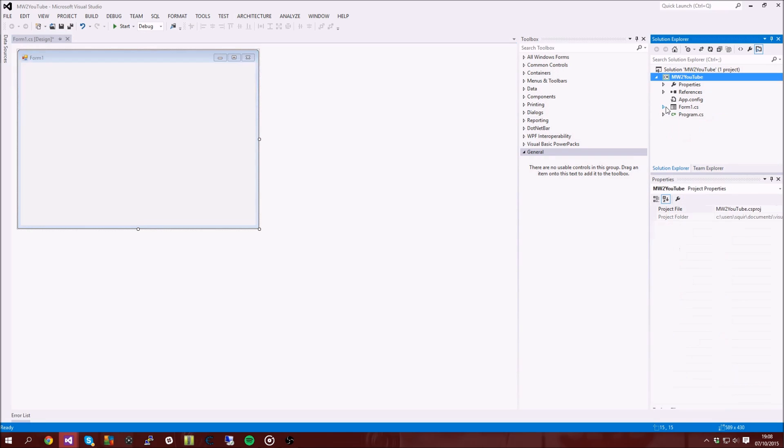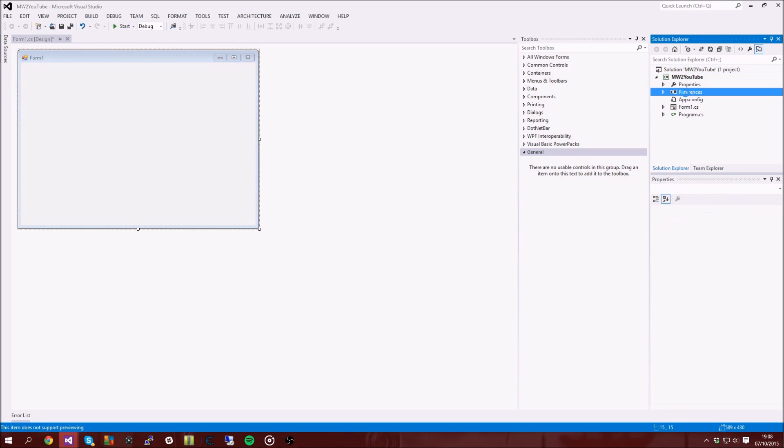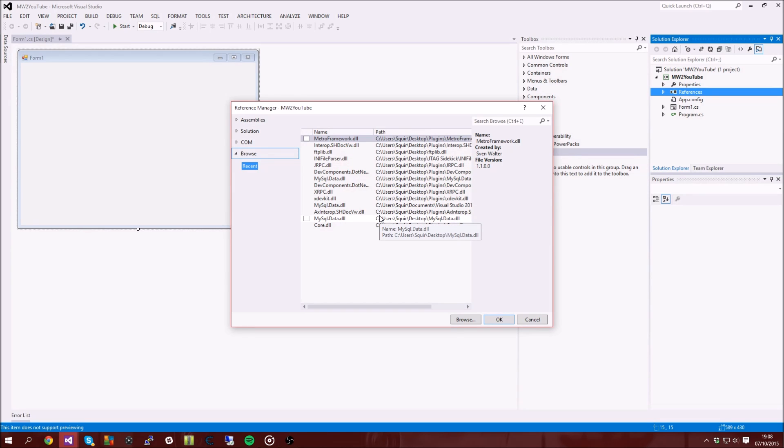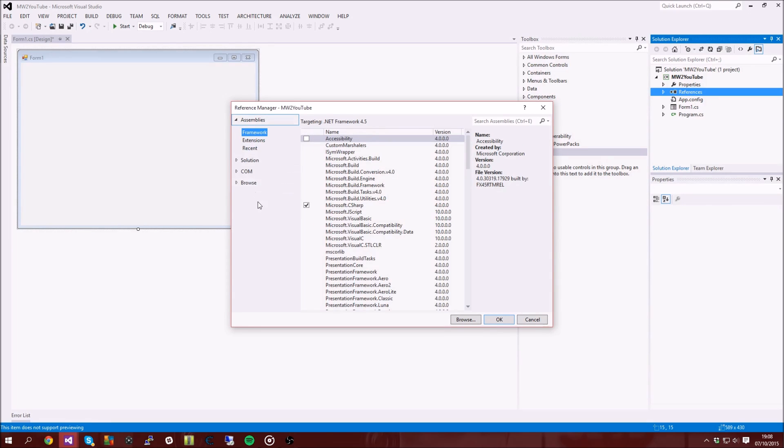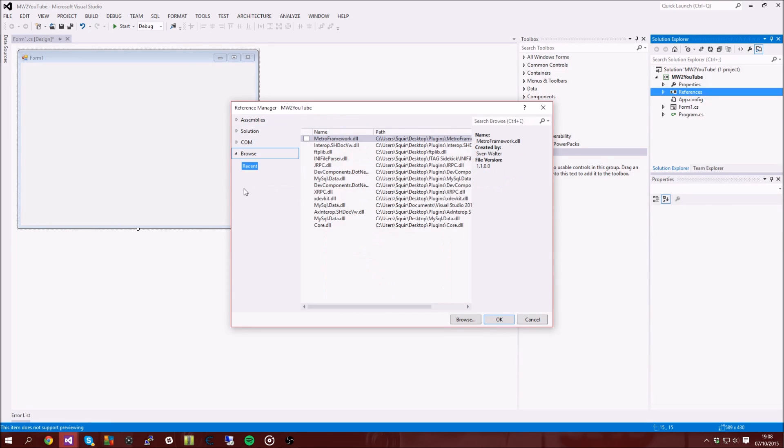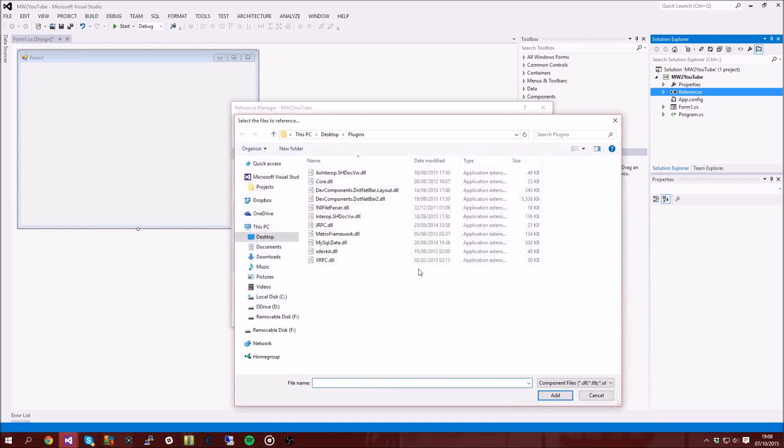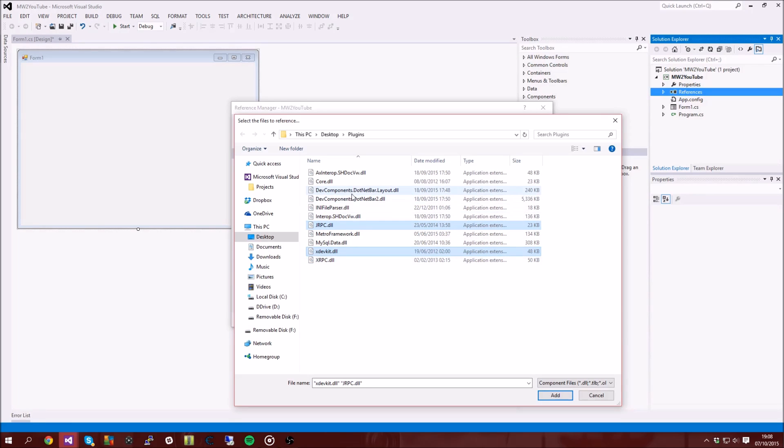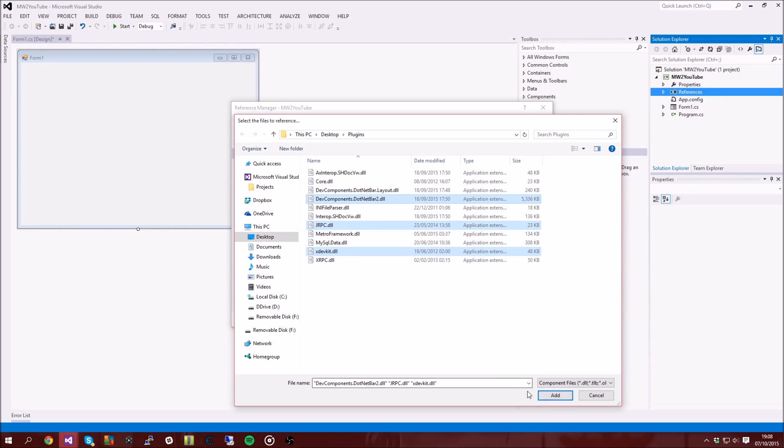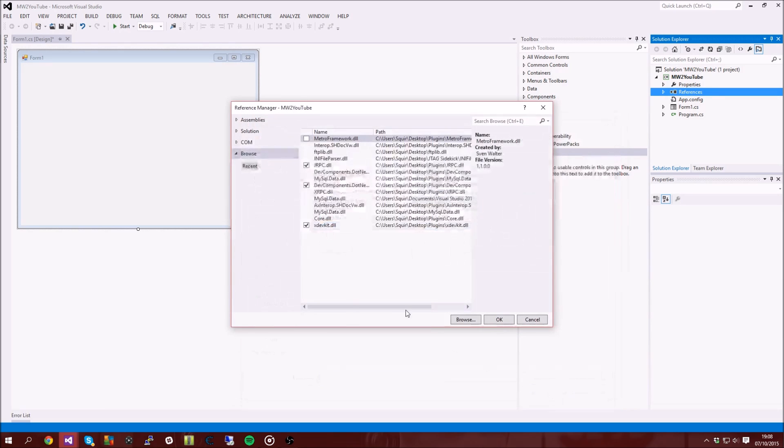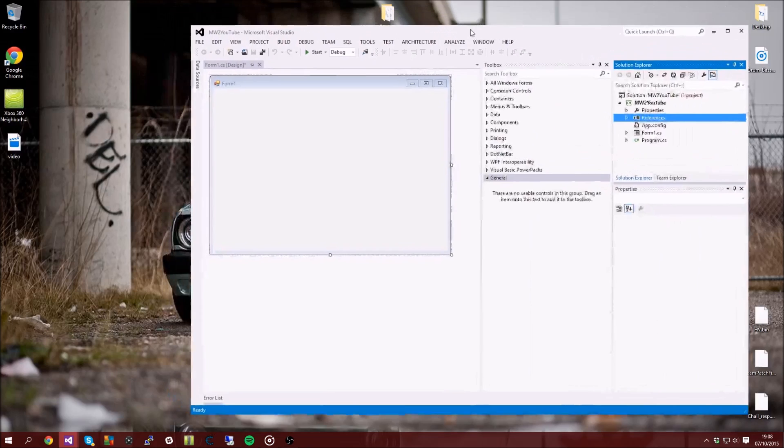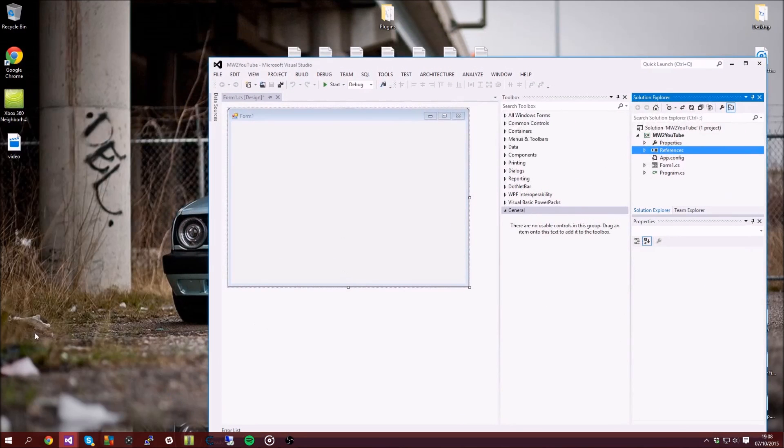So now what you want to do is you want to go and add your references. If you're a beginner to this and you're doing this because I'm doing the tutorial, then there's going to be nothing here. So you're going to want to go to browse and then you want to click on browse and then you want to go to the download that I put in the description and you want to click on jRPC. And that's about it. I'm actually going to put dev components as well because we're going to make it look nice and sexy, but other than that you only need jRPC and xdevkit.